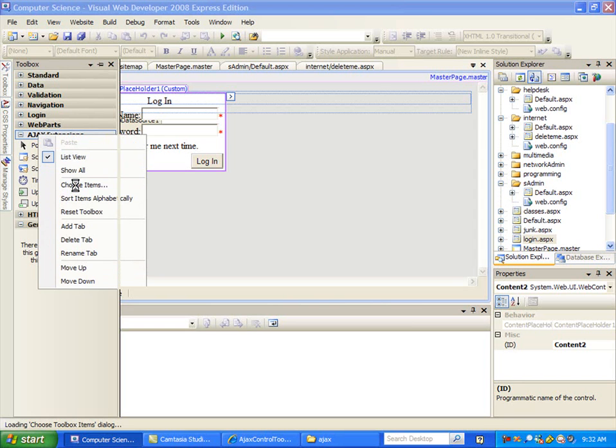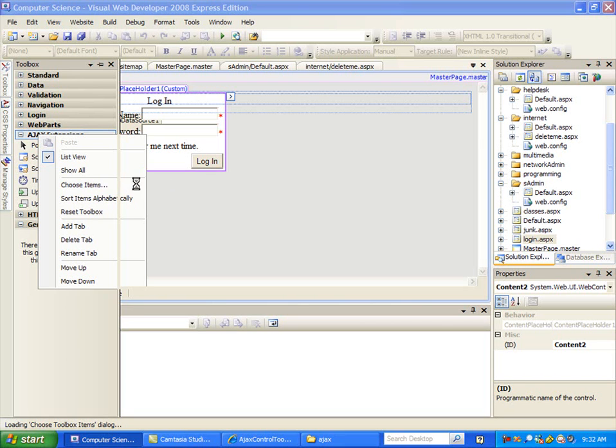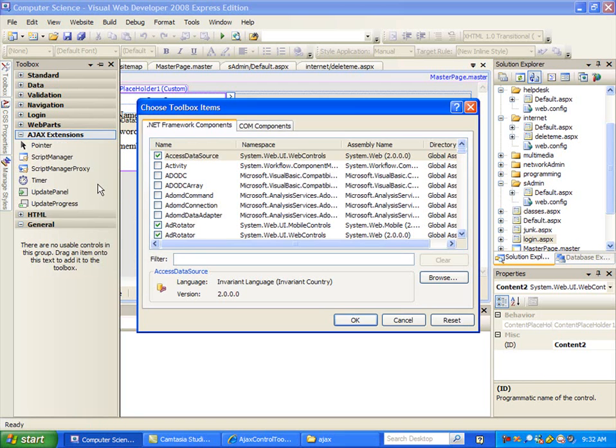And it's going to bring up another dialog box. It's just thinking about it. Shouldn't take this long. Okay, there we go.